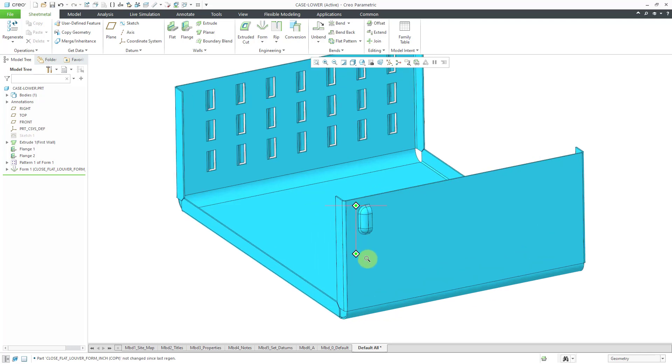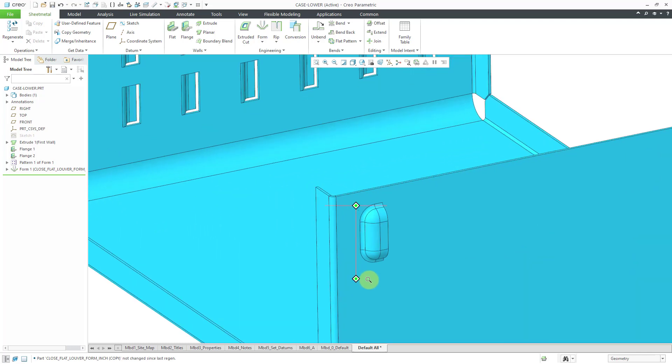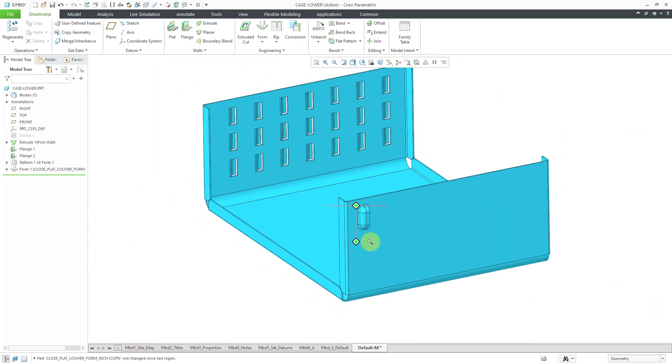And there we have the altered louver placed in the model. And again, the second one I did by varying the dimensions when I was placing it, as opposed to placing it and editing definition.